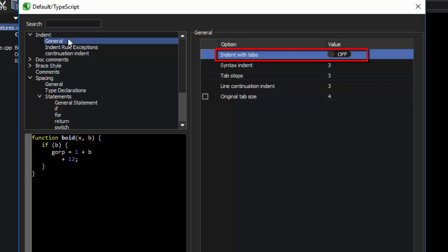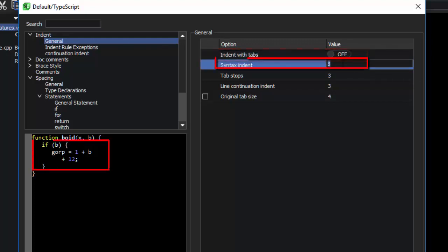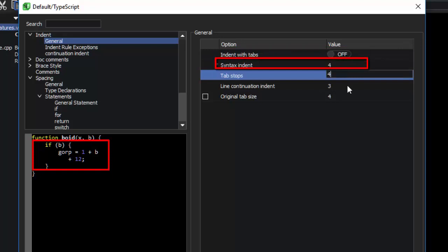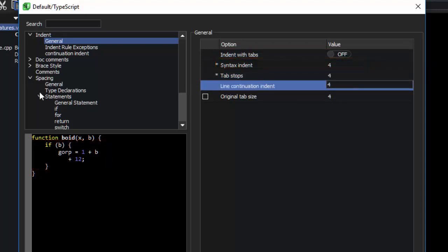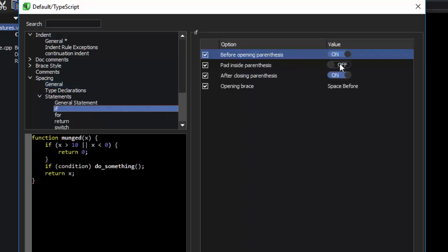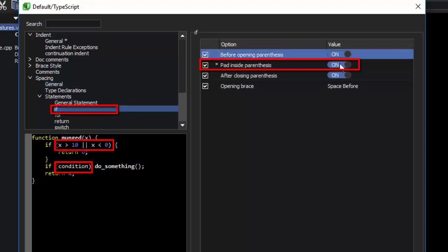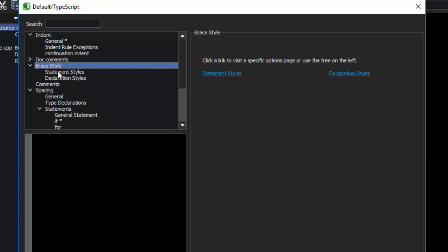You can change whether or not to indent with tabs, indent amounts, spacing, spacing at the statement level, and even brace style at the statement level.